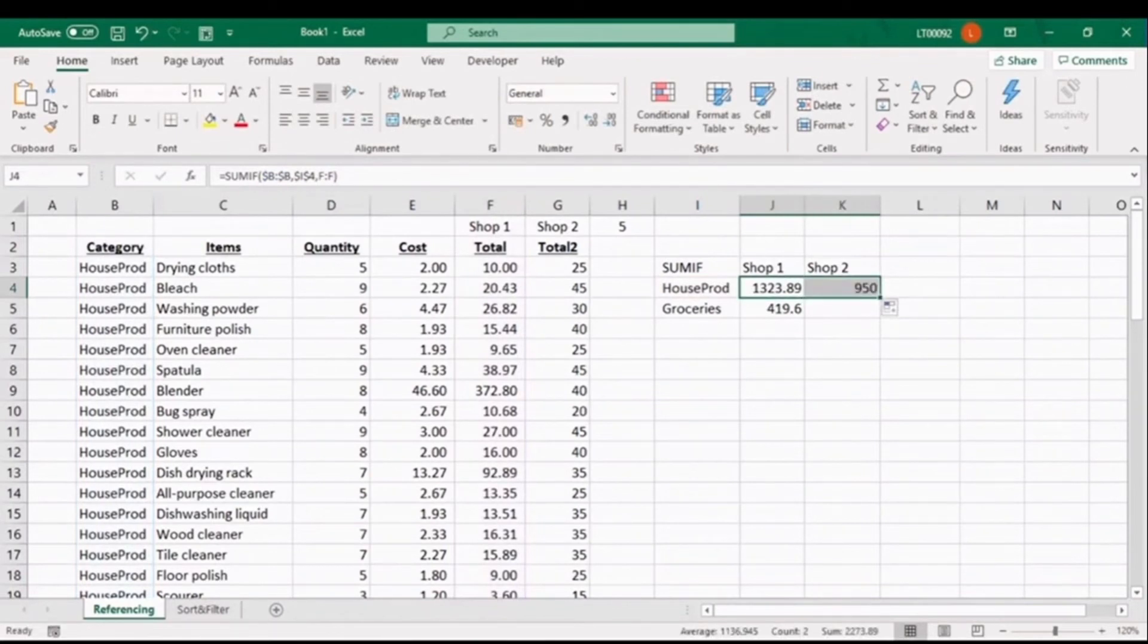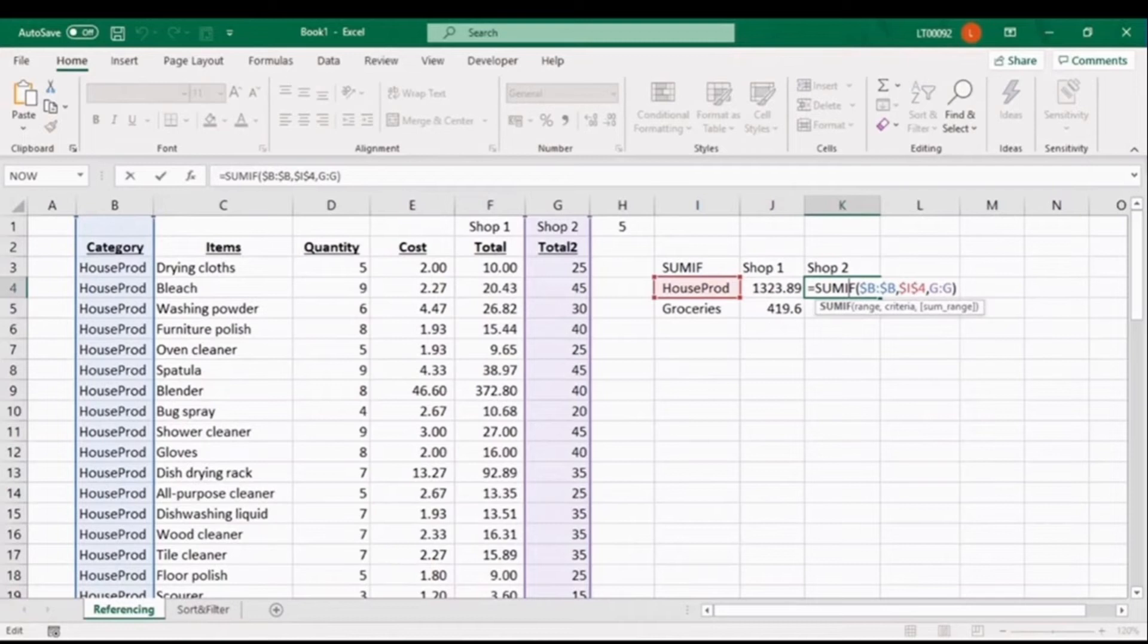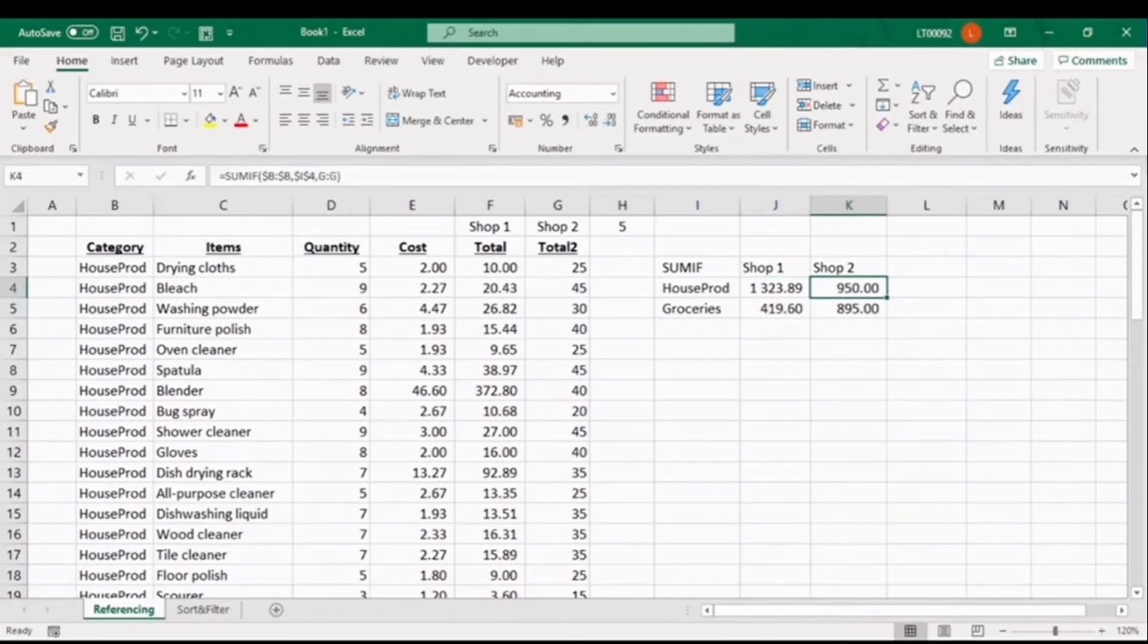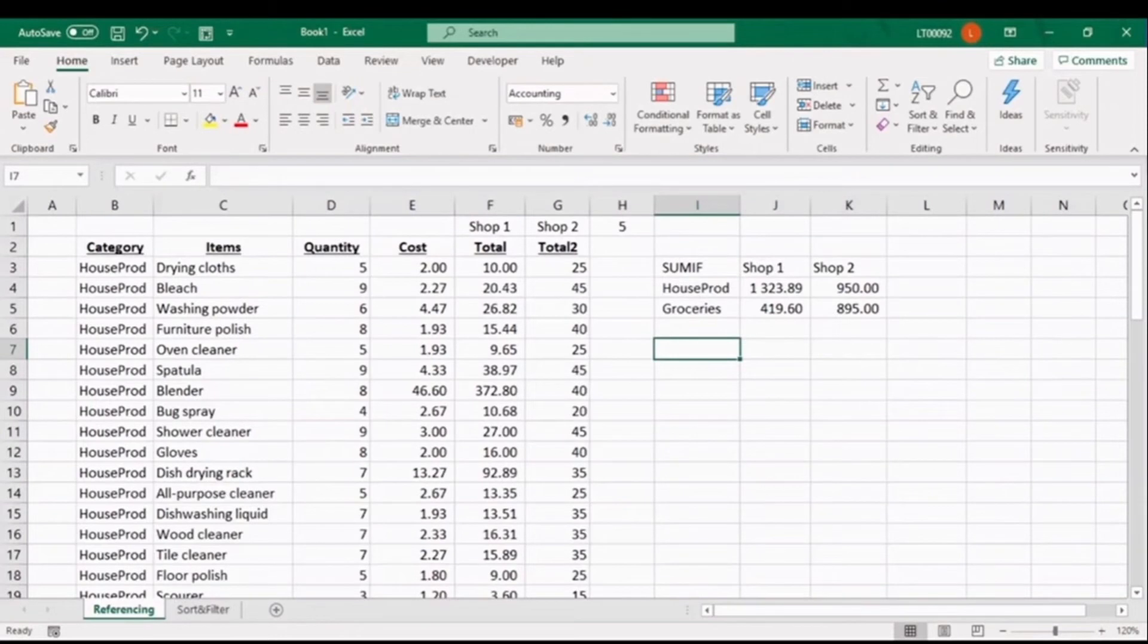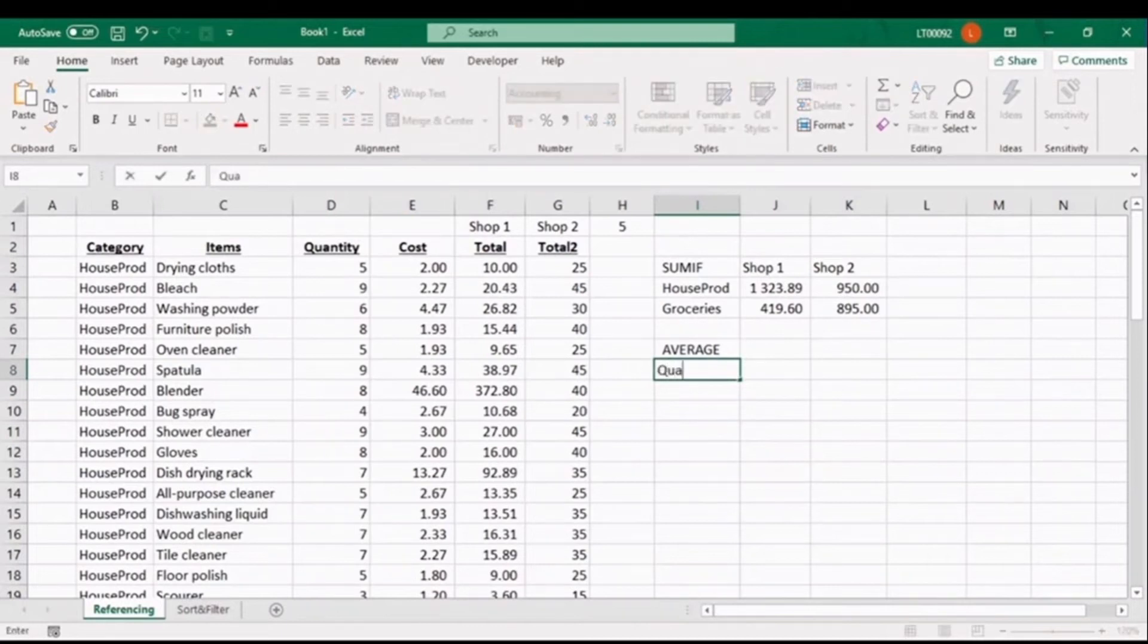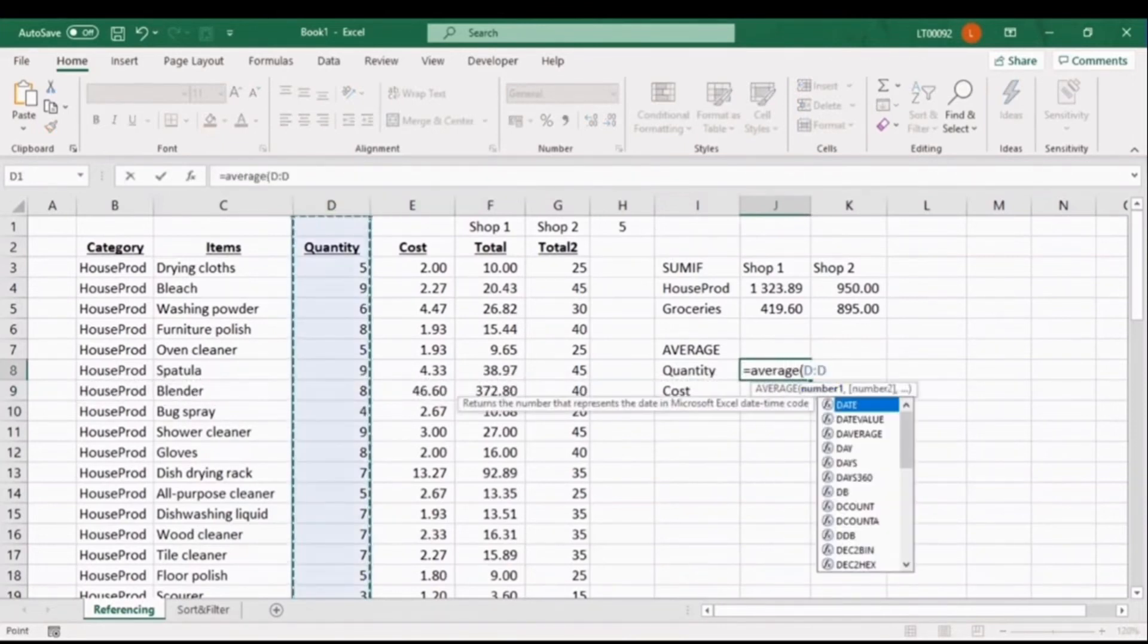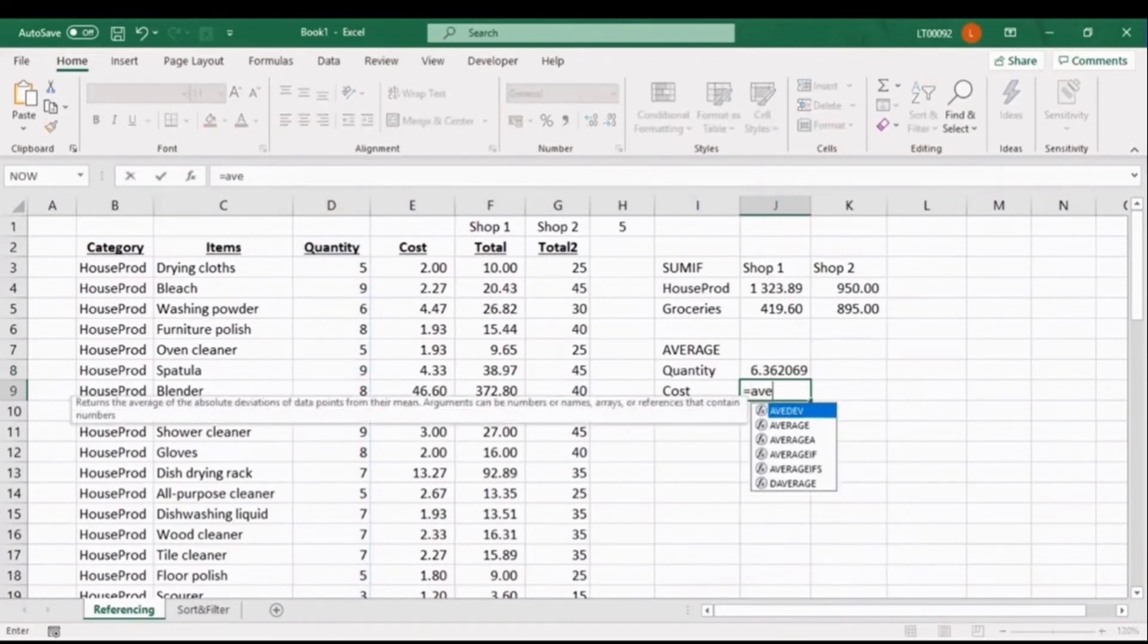If we inspect the SUMIF formula for shop 1 totals, for shop 2, the only argument that will change is the total. So, we can fix column B as our range will stay the same, as well as our criteria. If you drag this formula to shop 2, you'll see the amount has updated, and if you step into the cell, you can see the correct total column has now been highlighted. Let's do the same for groceries, and with a little bit of formatting, we can instantly see that it would be far cheaper to purchase our house products at shop 2 and our groceries at shop 1.